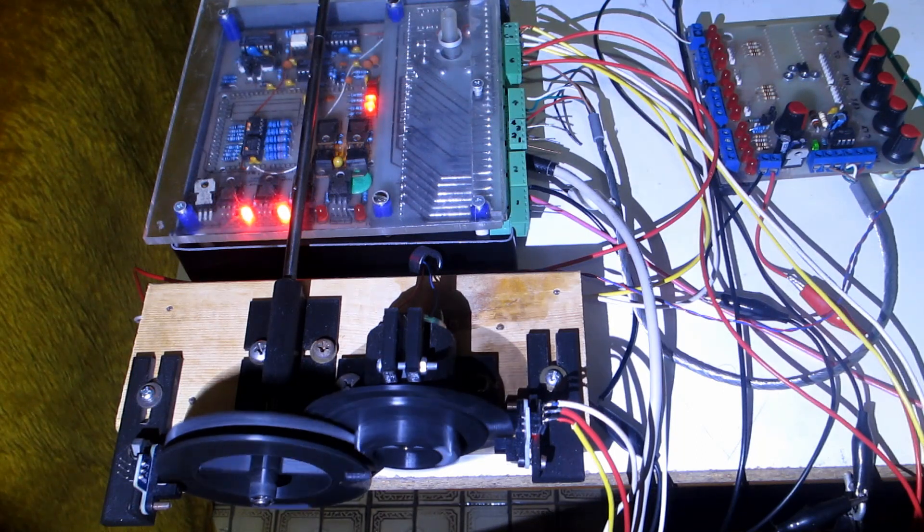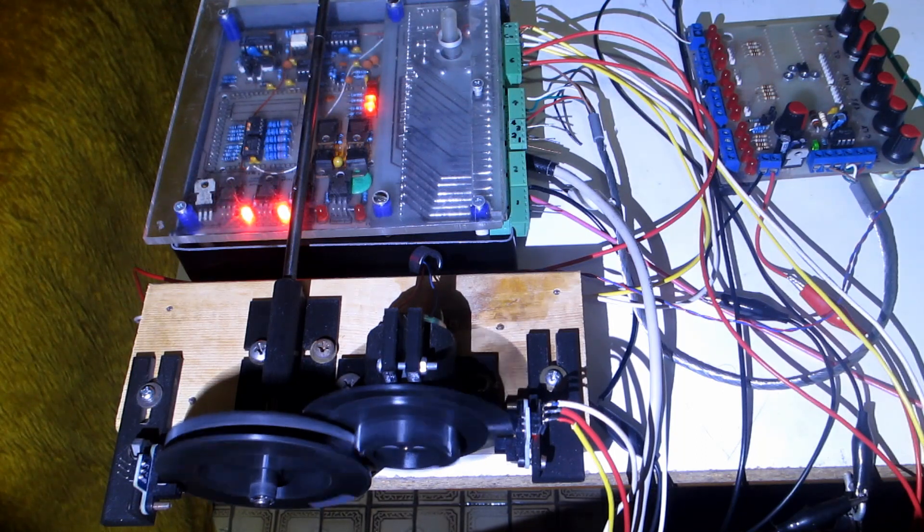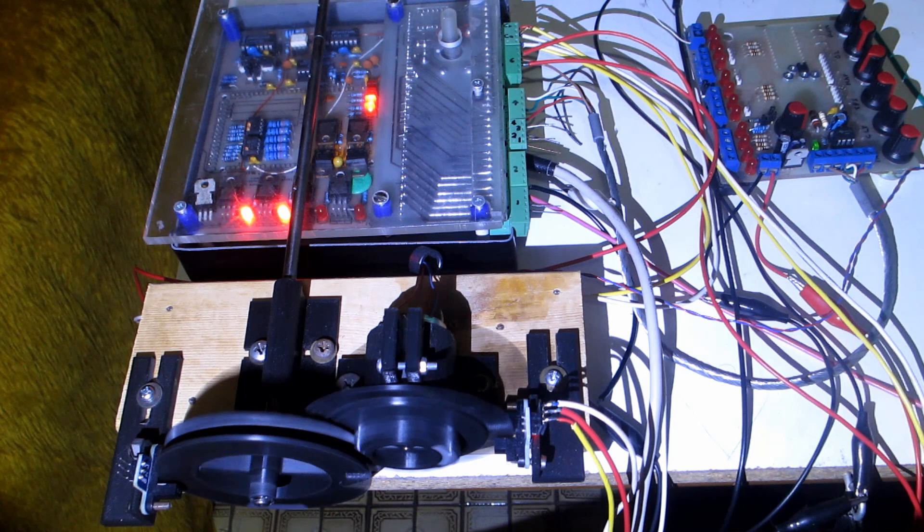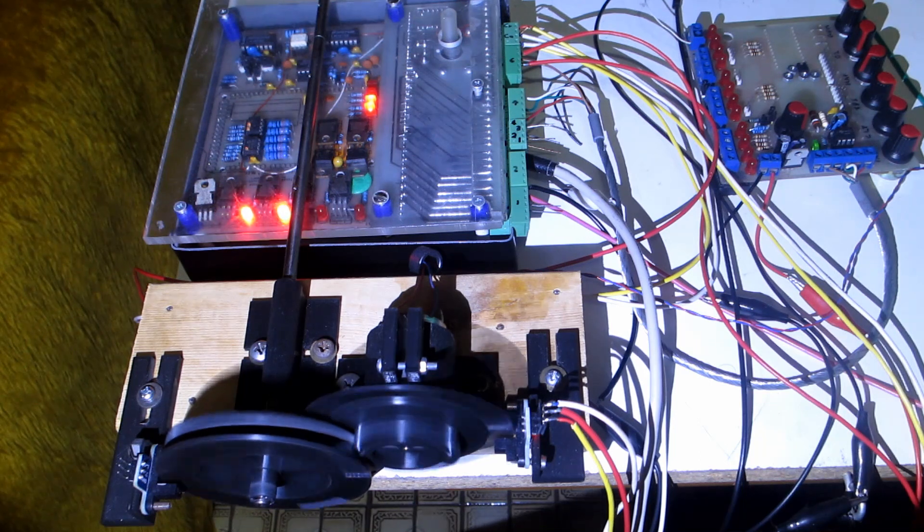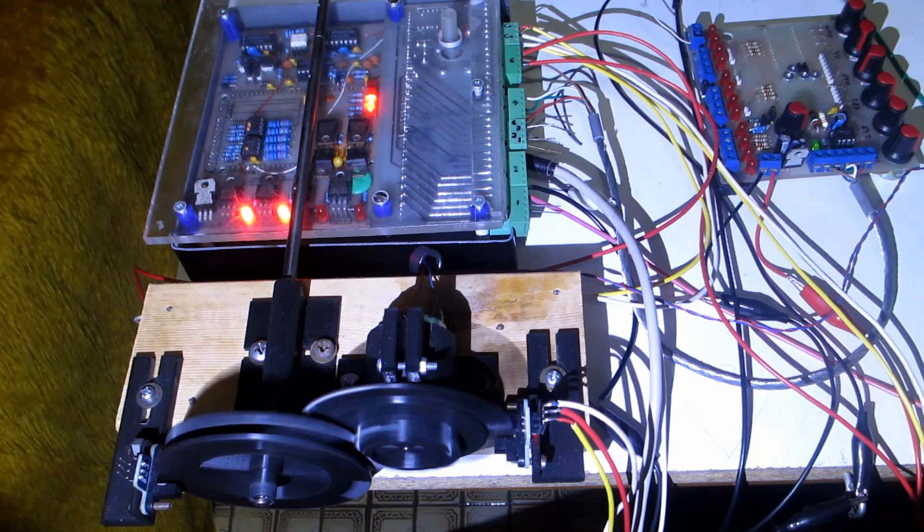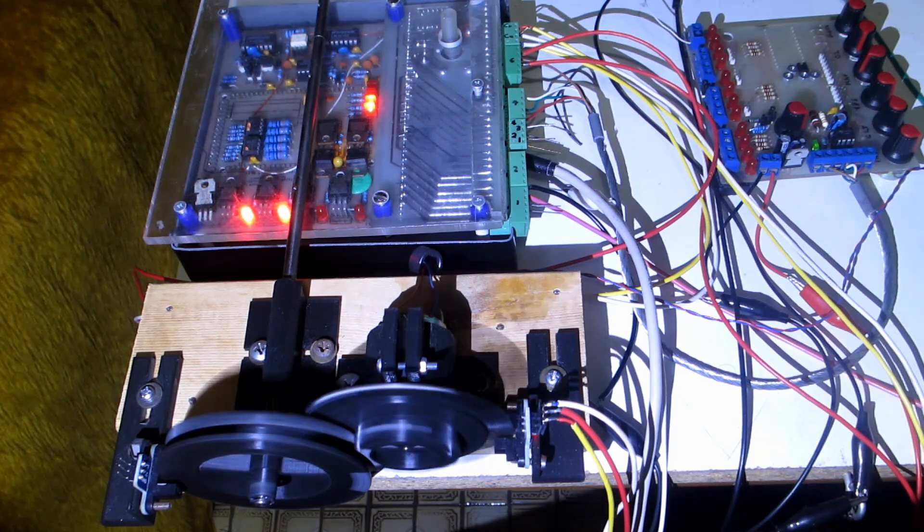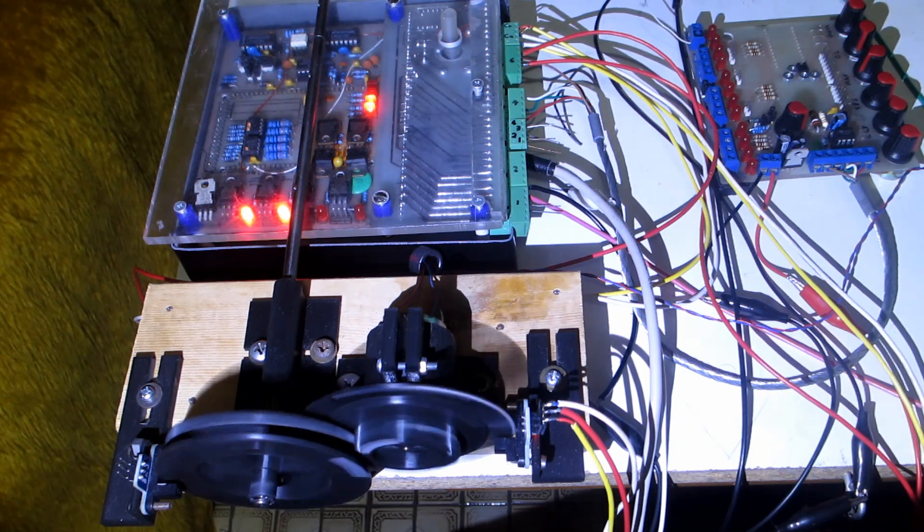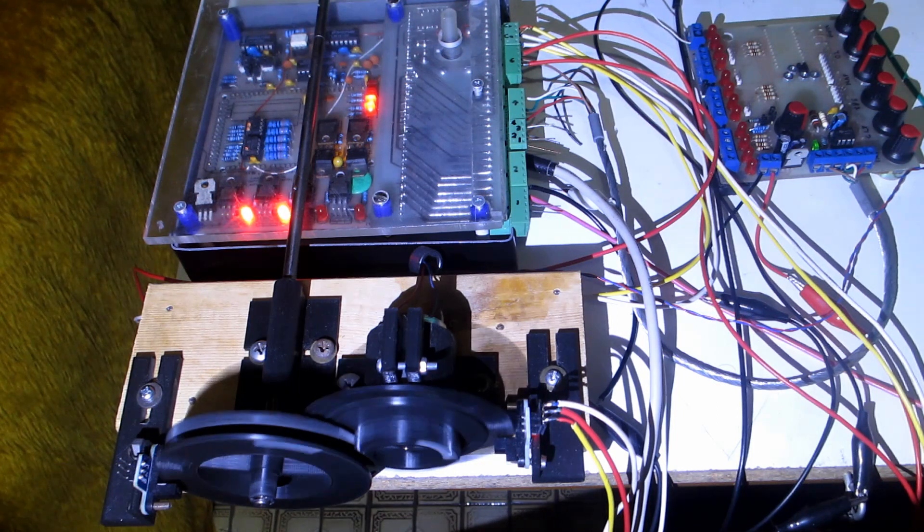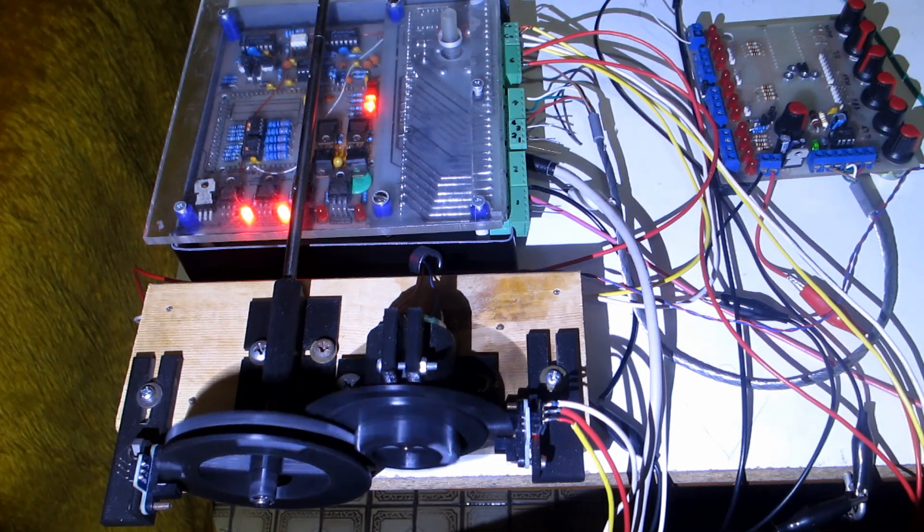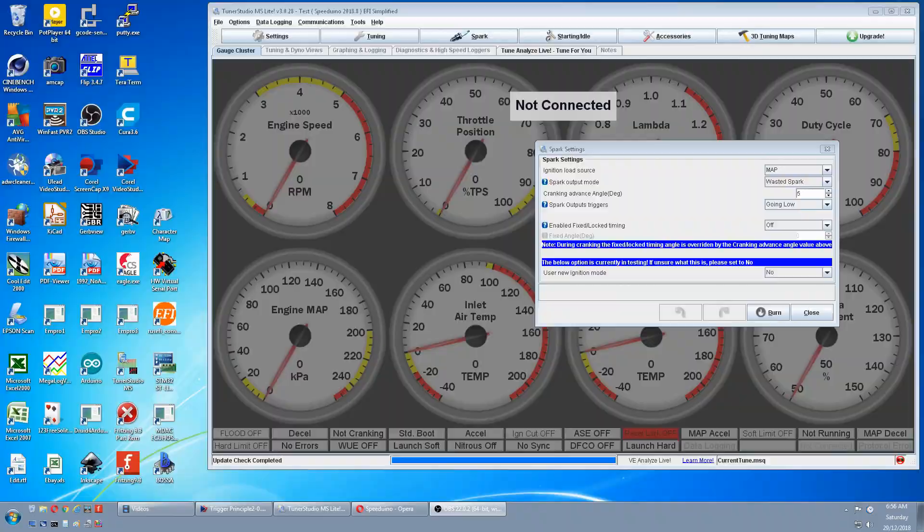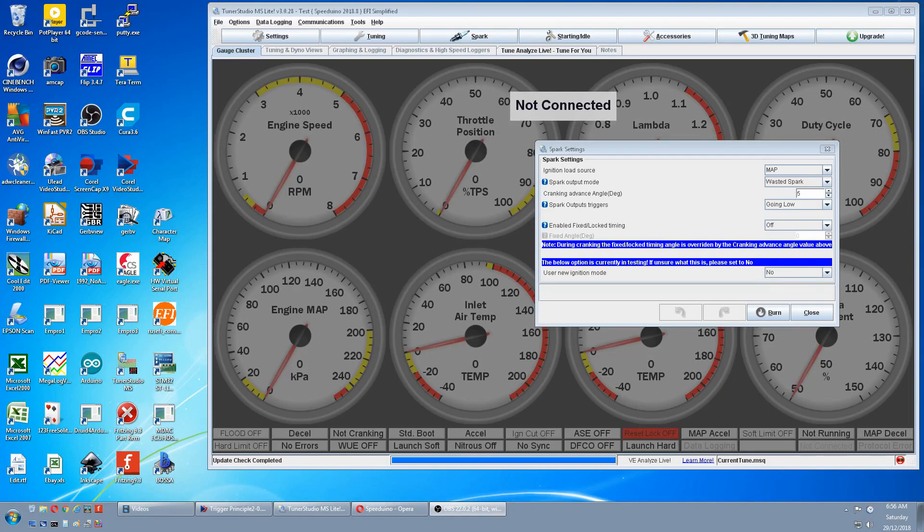In this one we will be using a mechanical stimulator that simulates the actual moving parts that trigger the Speeduino, so that we can physically see the inputs and resultant outputs of the different settings in Tuner Studio. We're going to start with the Spark side of things.